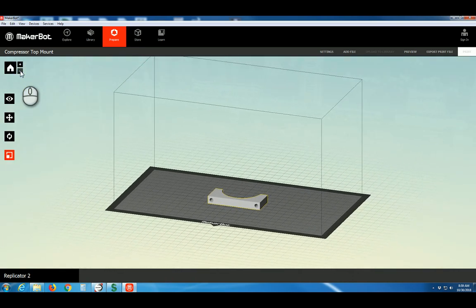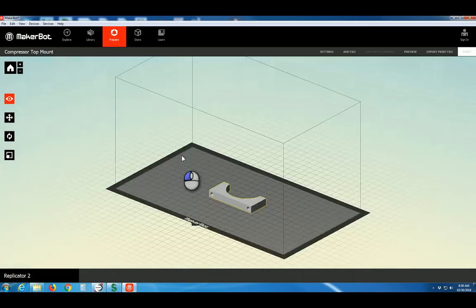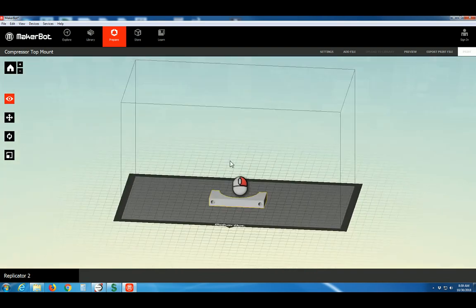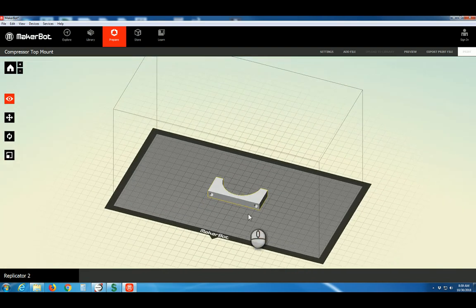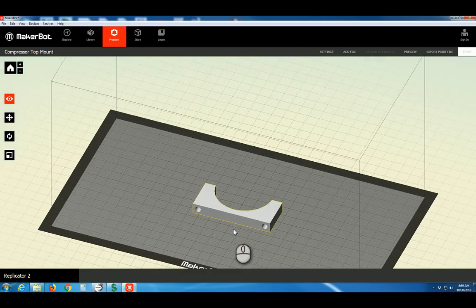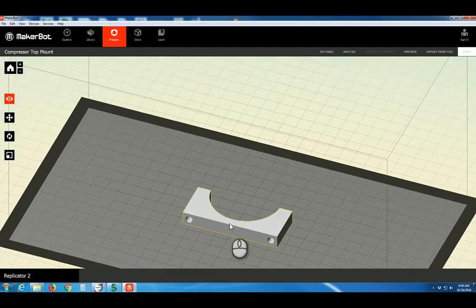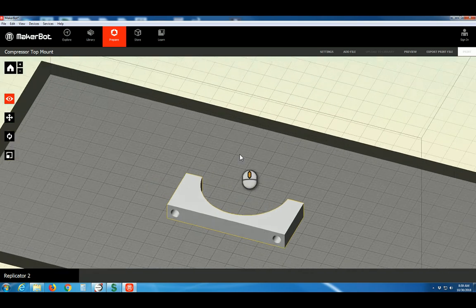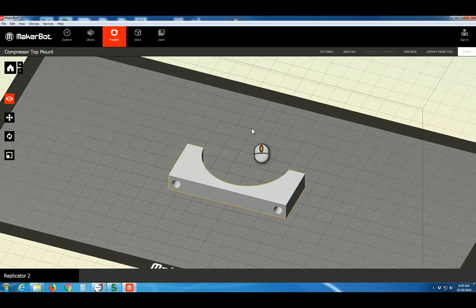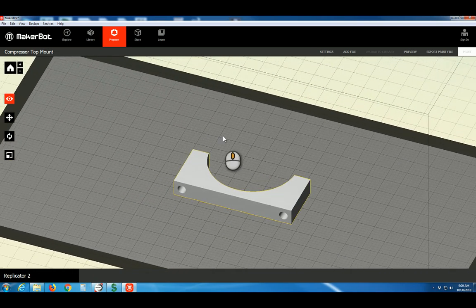The next button is the View button. Left clicking or right clicking will orbit your view. Scrolling with your scroll wheel will zoom the view and center clicking with the scroll wheel will pan the view up, down, side to side.